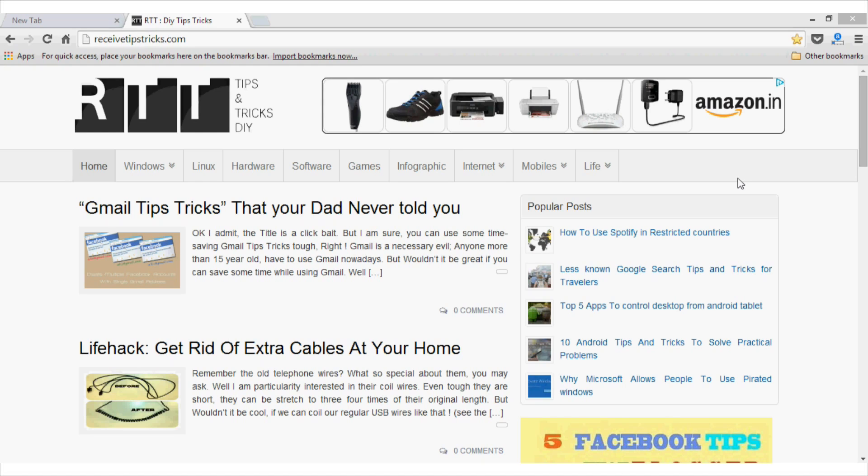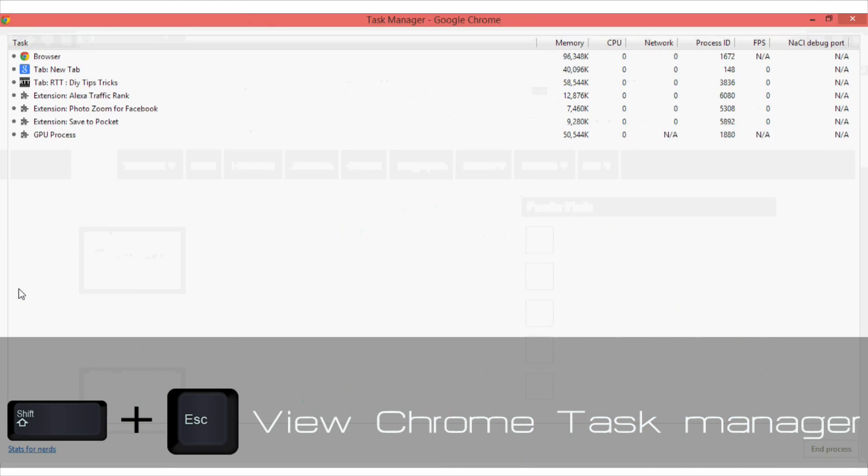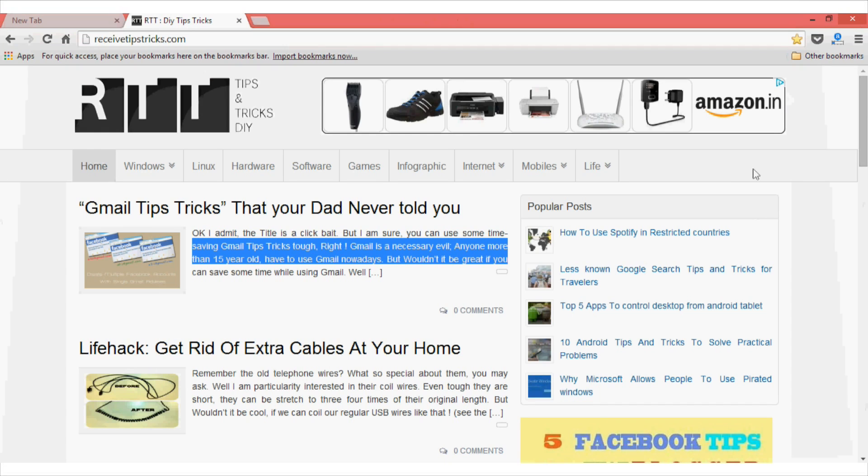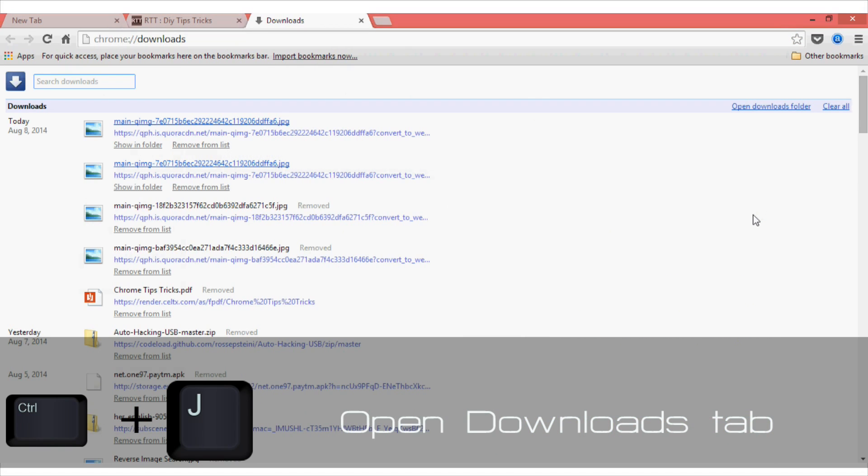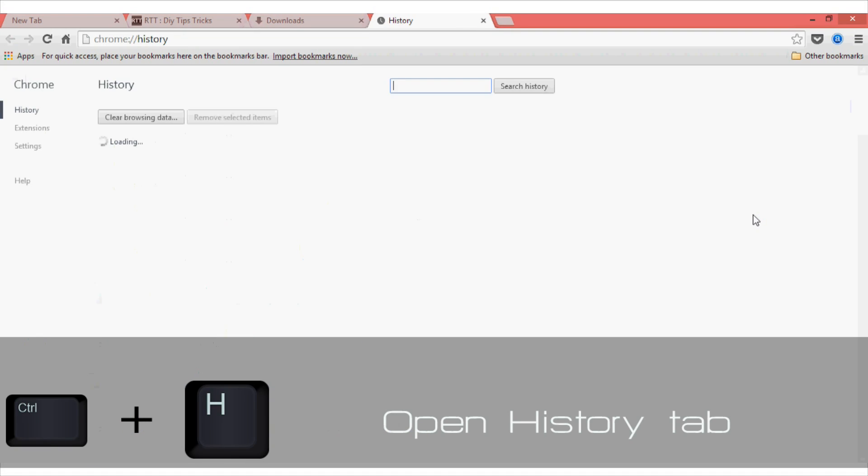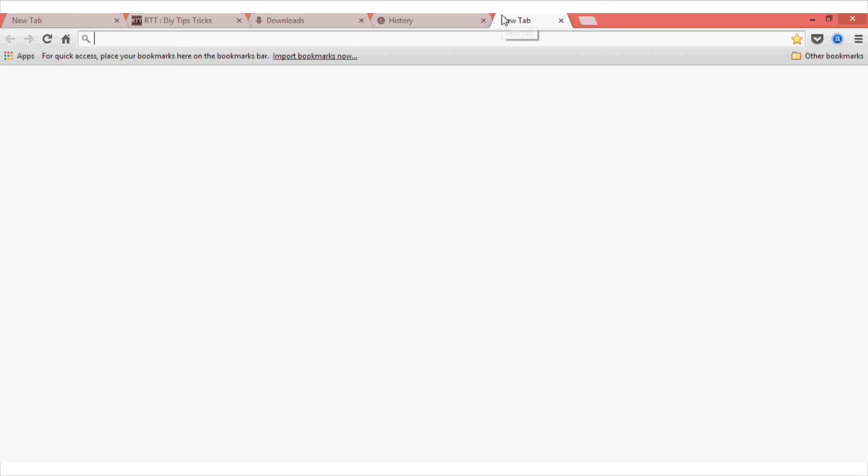And another useful shortcut is Ctrl Shift plus Escape. If you press Shift plus Escape on your Chrome, it will launch the task manager for Google Chrome. It is useful to see what type of extensions are being used right now and which browser tab is using how much memory. Another useful shortcut is Ctrl plus J. It opens your download section directly. And if you want to access your history, you can directly press Ctrl H and it will open your history section.